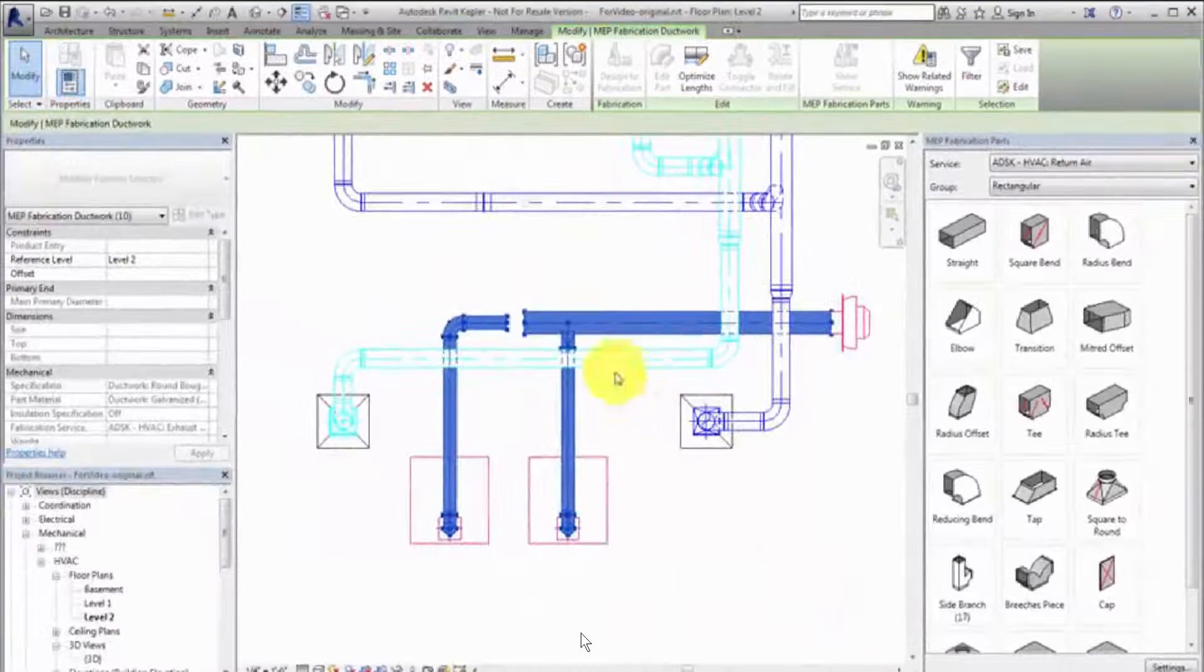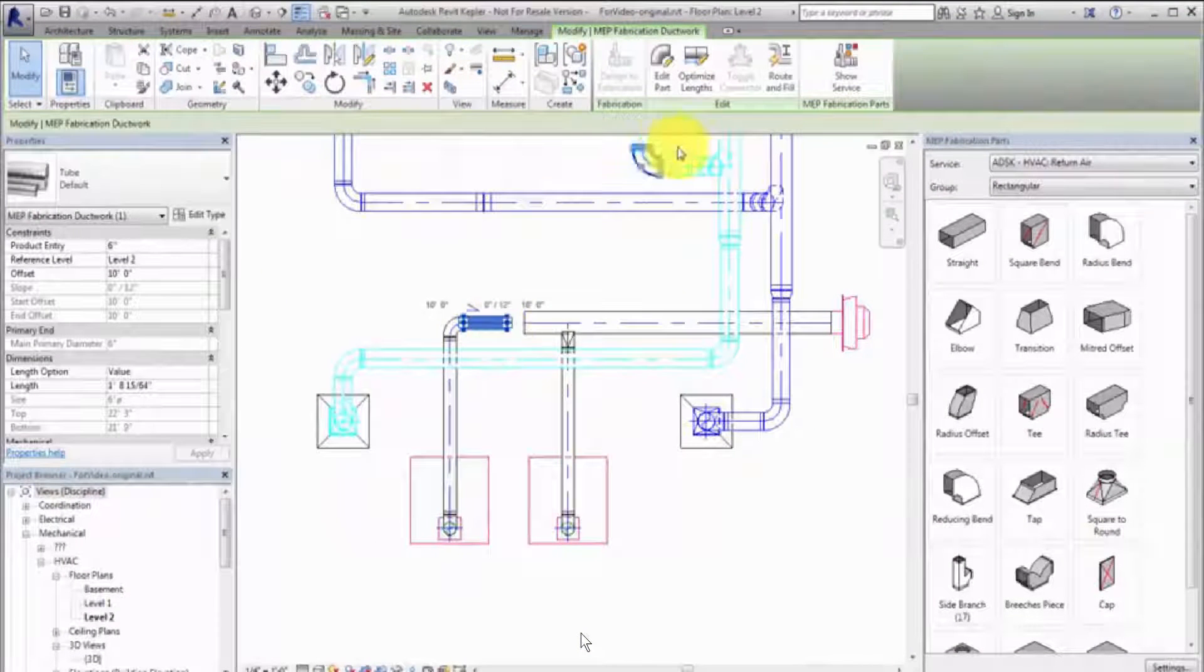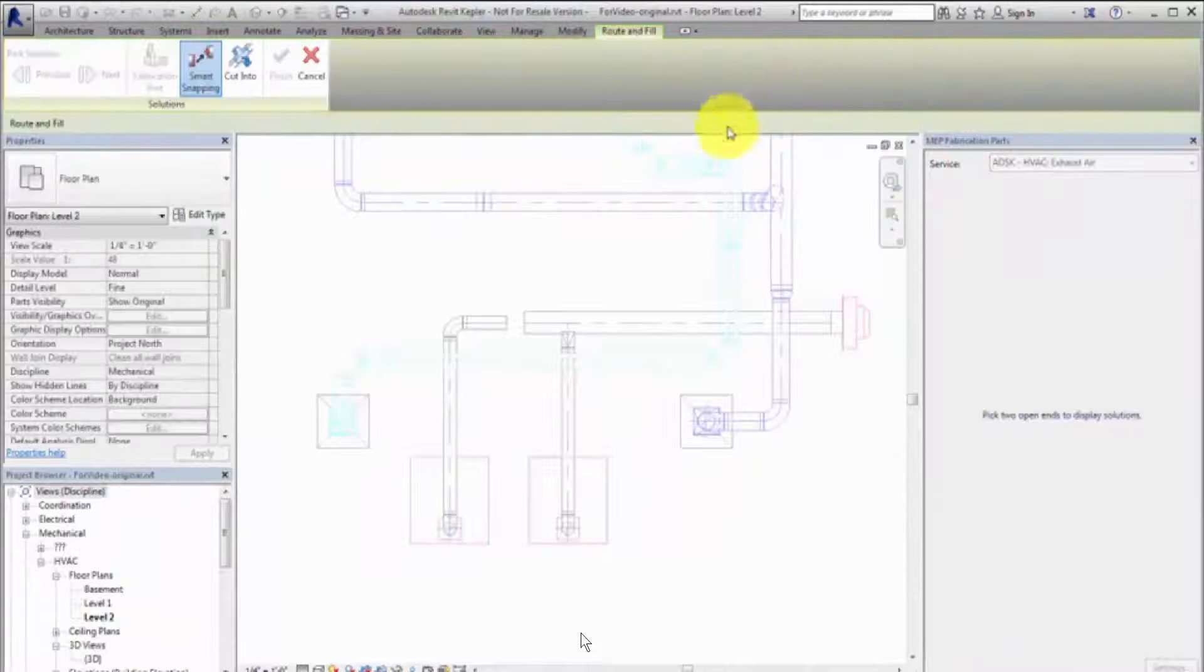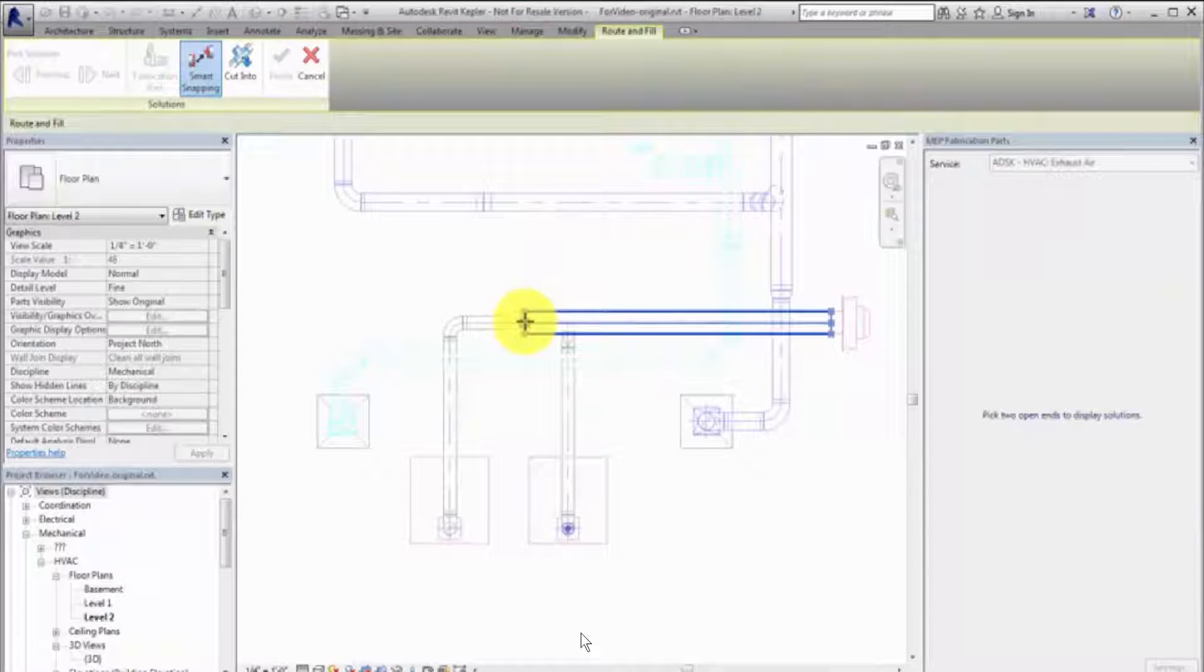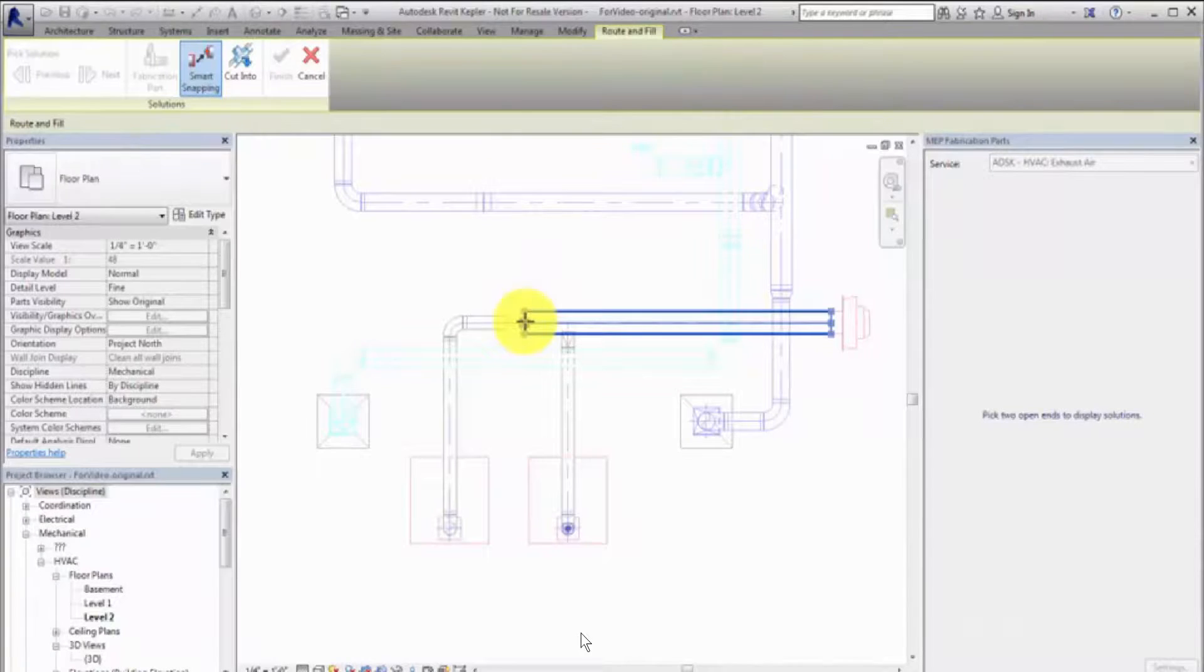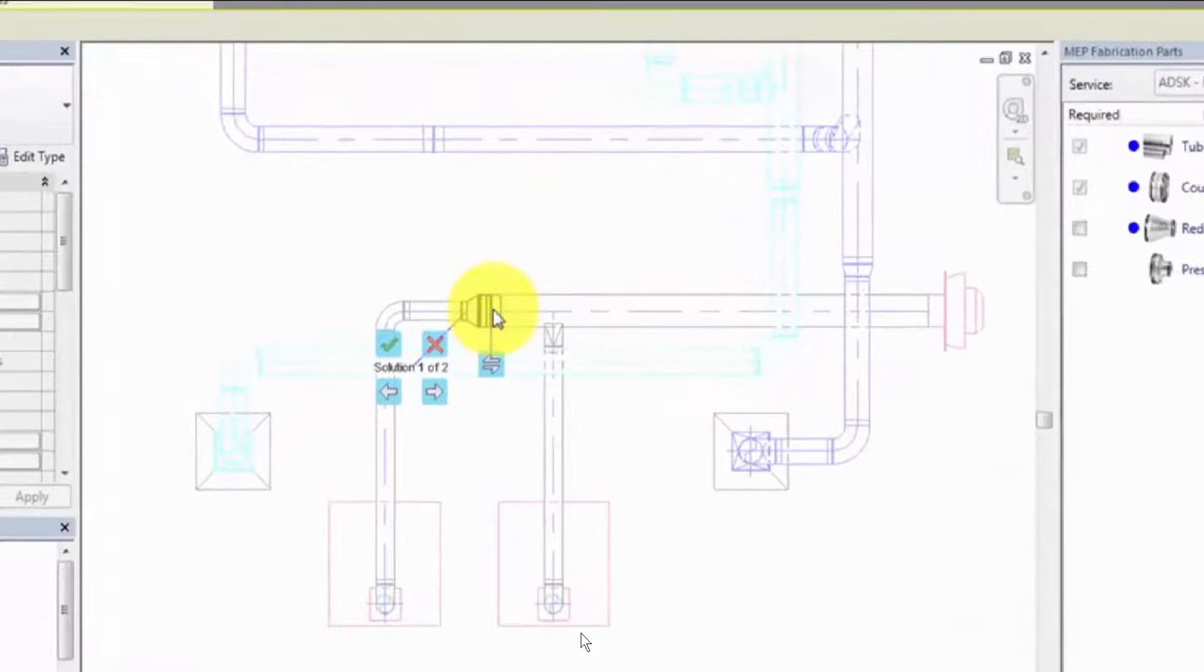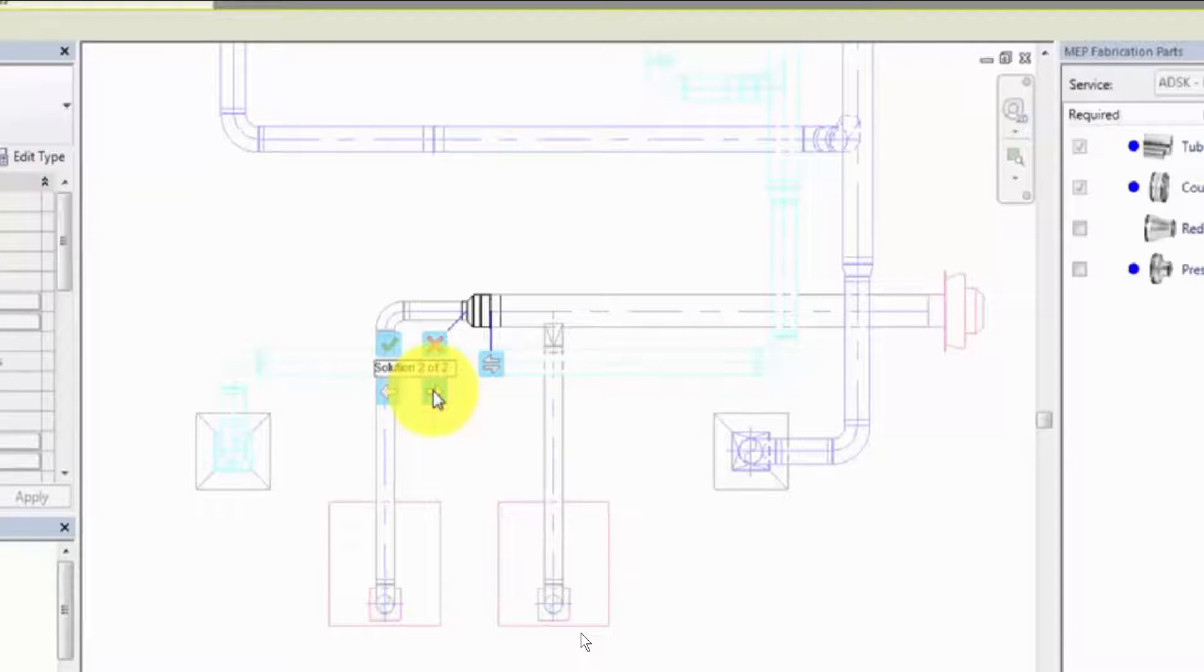To close a gap that was created during the conversion, use the Route and Fill tool. Select a solution and click Finish.